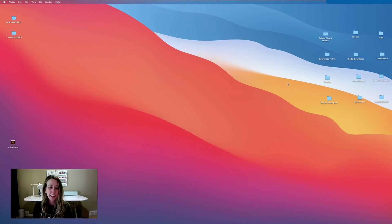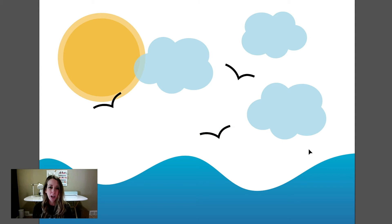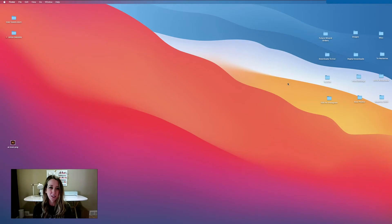Hey guys, it's Victoria. In this tutorial I'm going to be doing a very basic drawing and along the way I'm going to be showing you how to use Illustrator's tools.